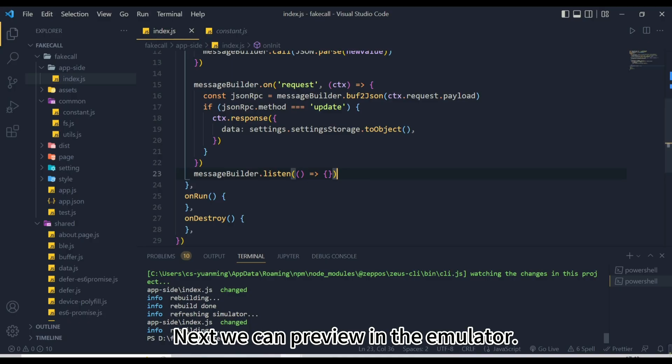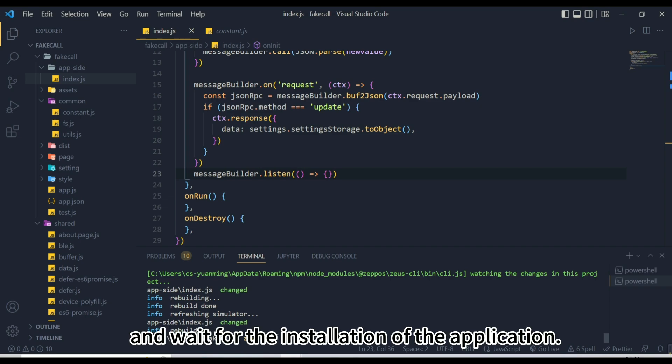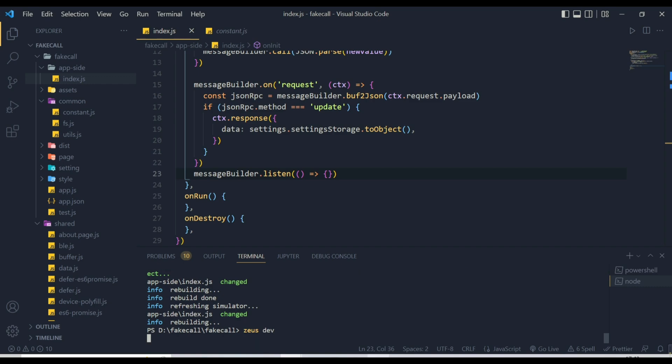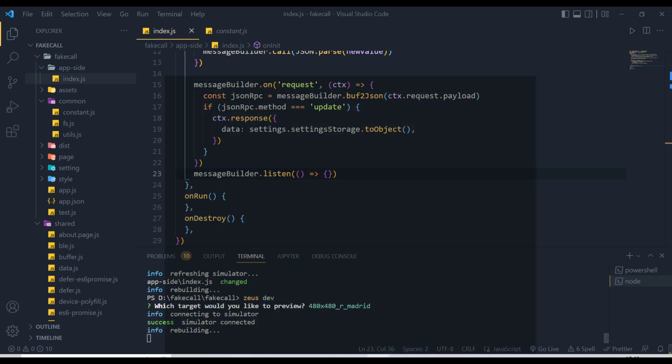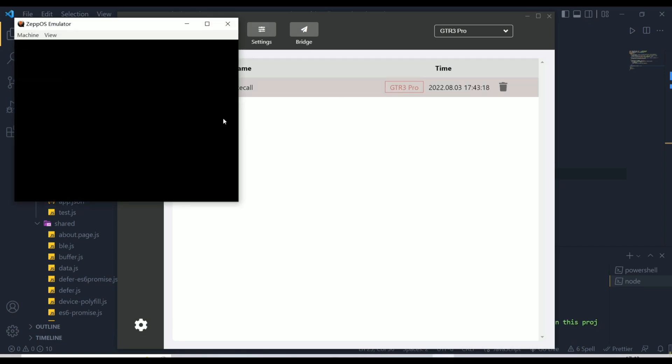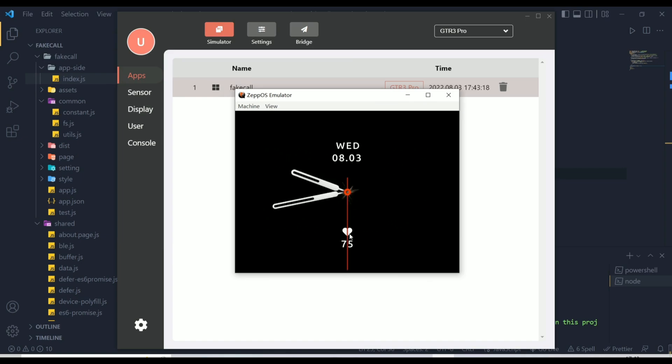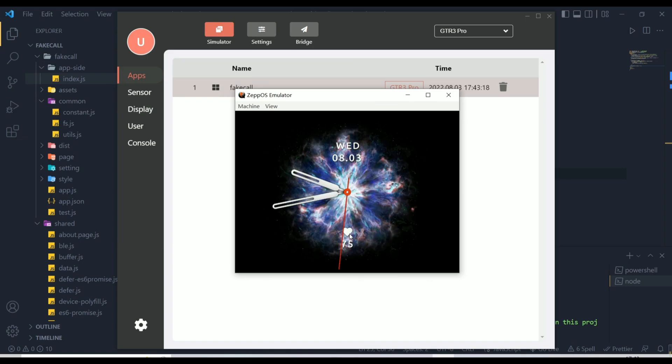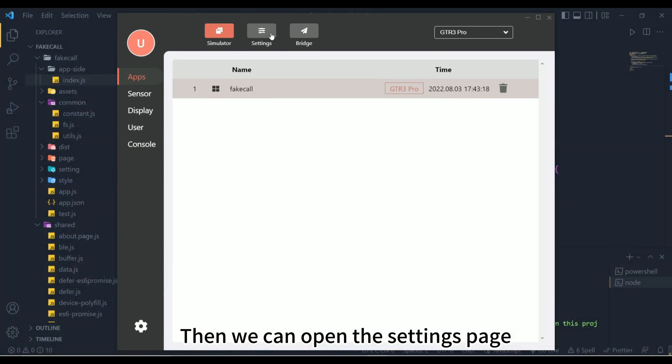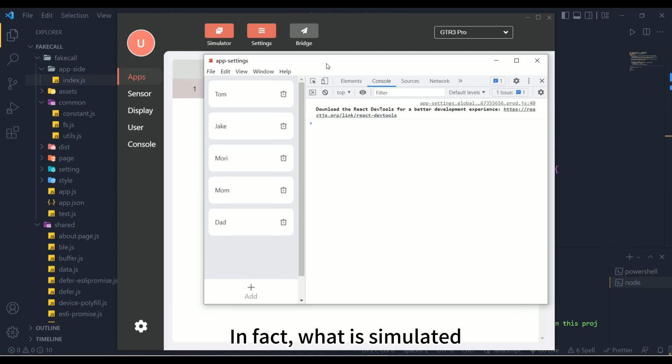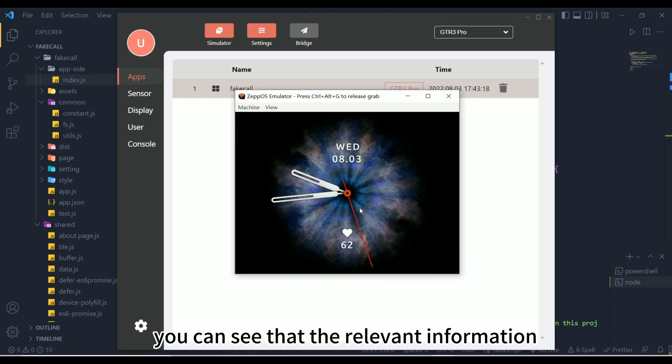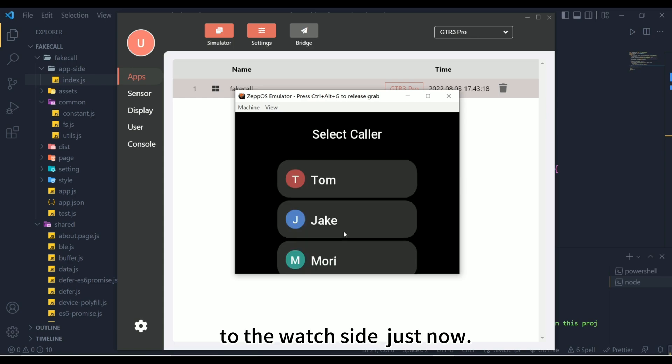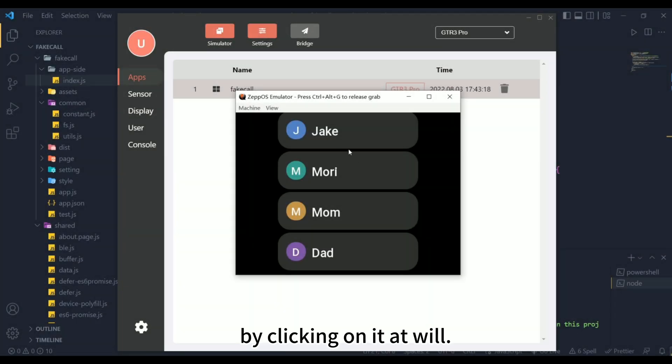Next, we can preview in the emulator. Enter the Zeus dev command, open the emulator and wait for the installation of the application. Then we can open the settings page to see what it looks like. In fact, what is simulated here is the interface on the Zep app on the mobile phone, you can add and delete personnel information. Entering the emulator, you can see that the relevant information on the mobile phone has been synchronized to the watch side just now. We can choose the estimated call time by clicking on it at will.